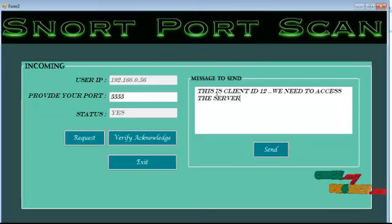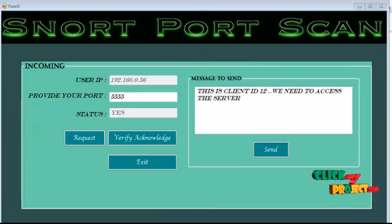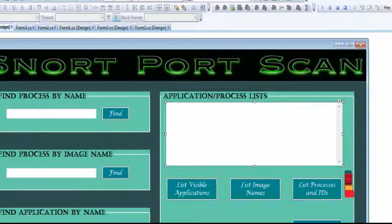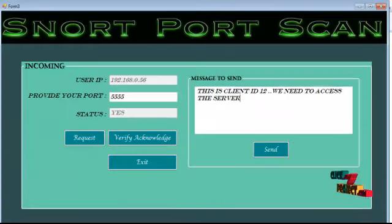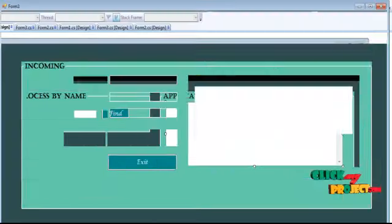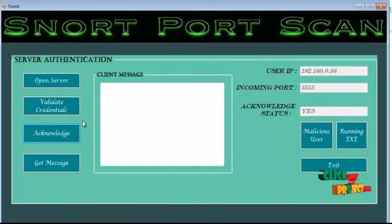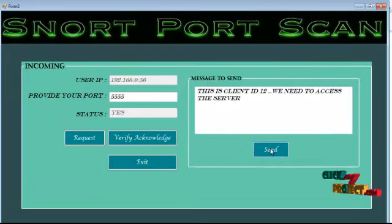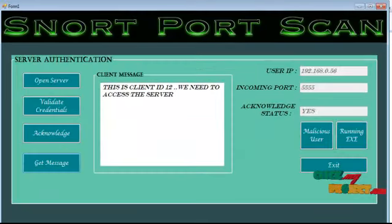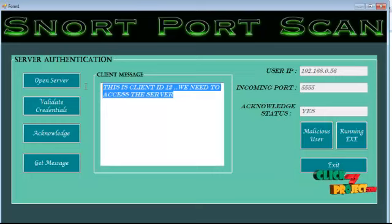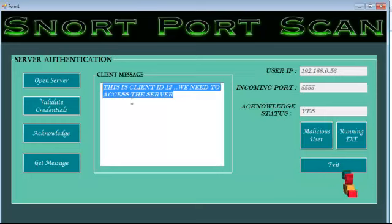Here I am sending a message to the server. Before resuming the message, the server has to start with get message. After that we can send a message to the server. The message sent by the client is received in the server.